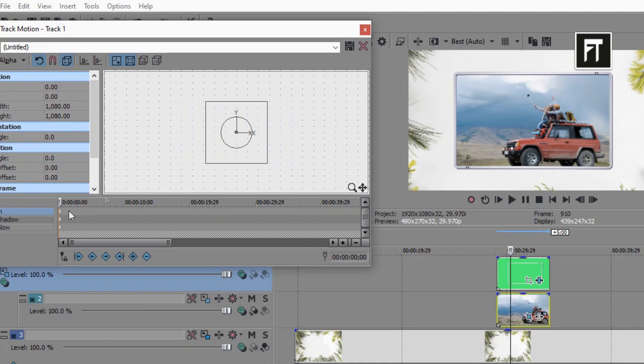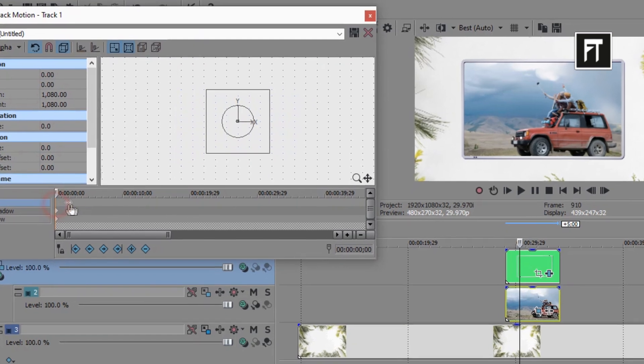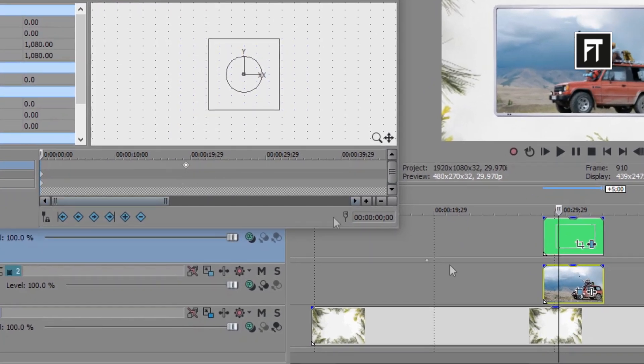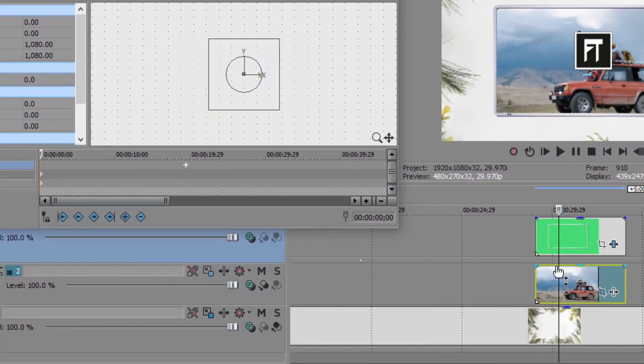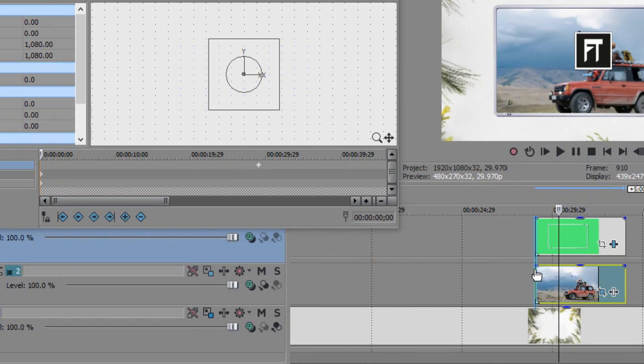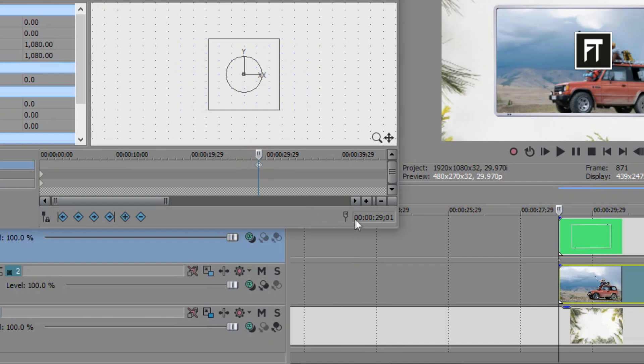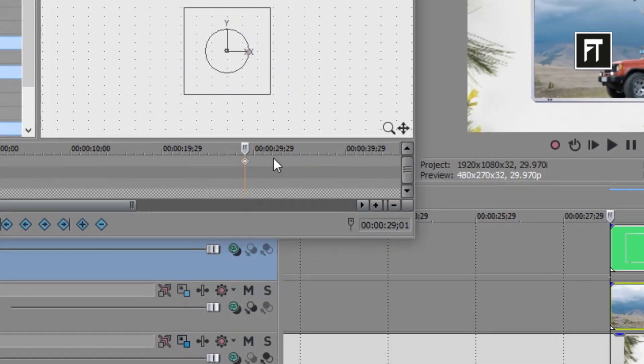Now move this keyframe to the starting point of this clip. Just like that. And just after exact one second, create another keyframe.